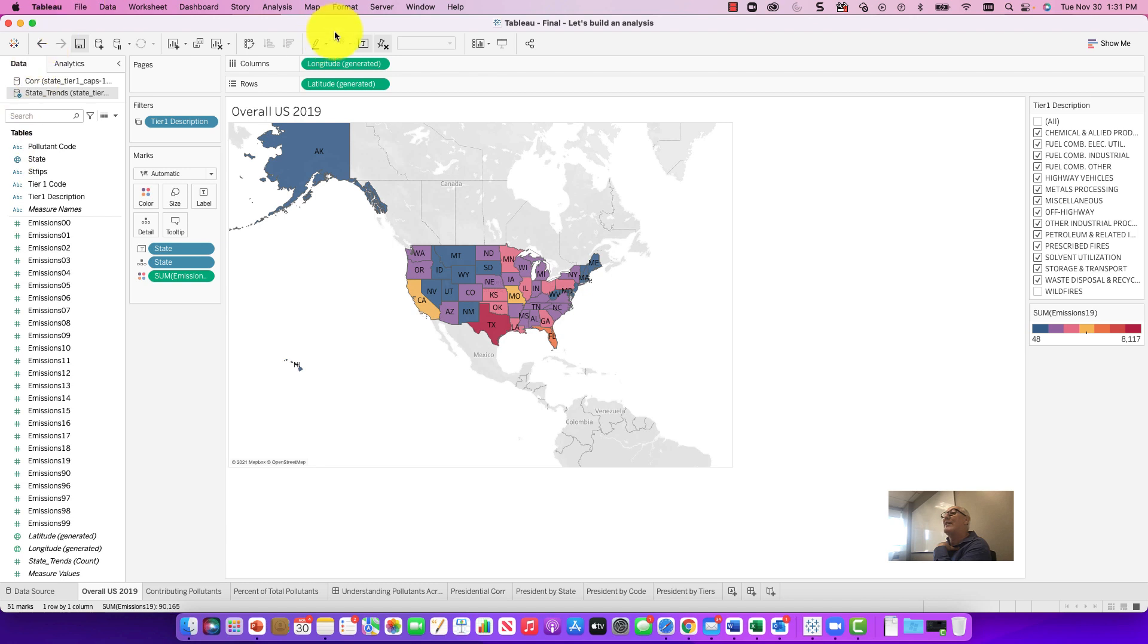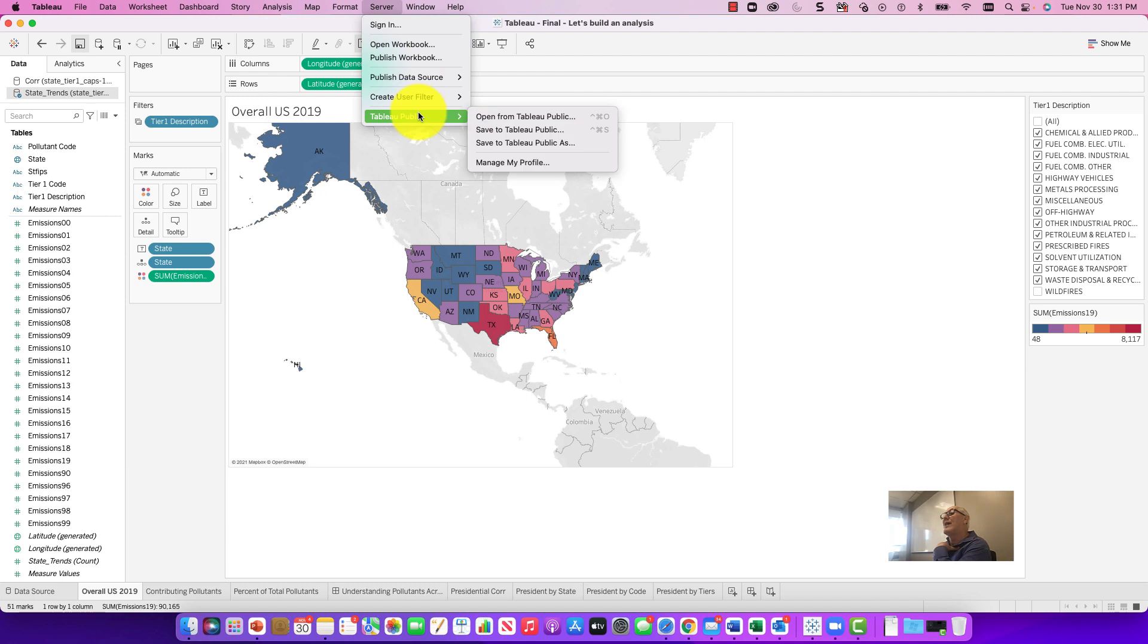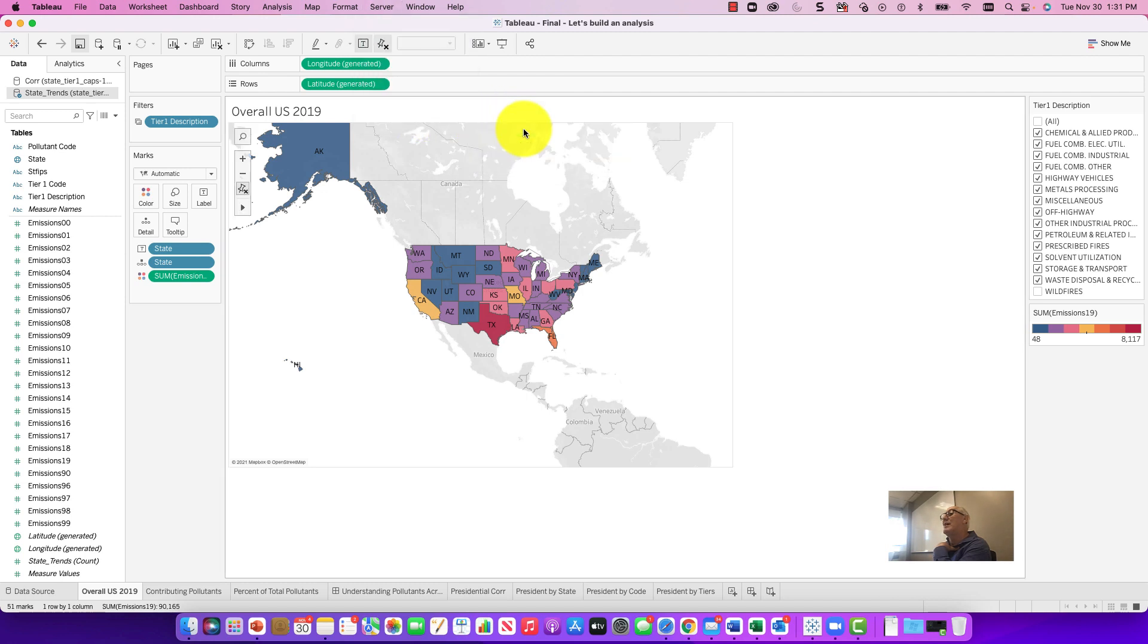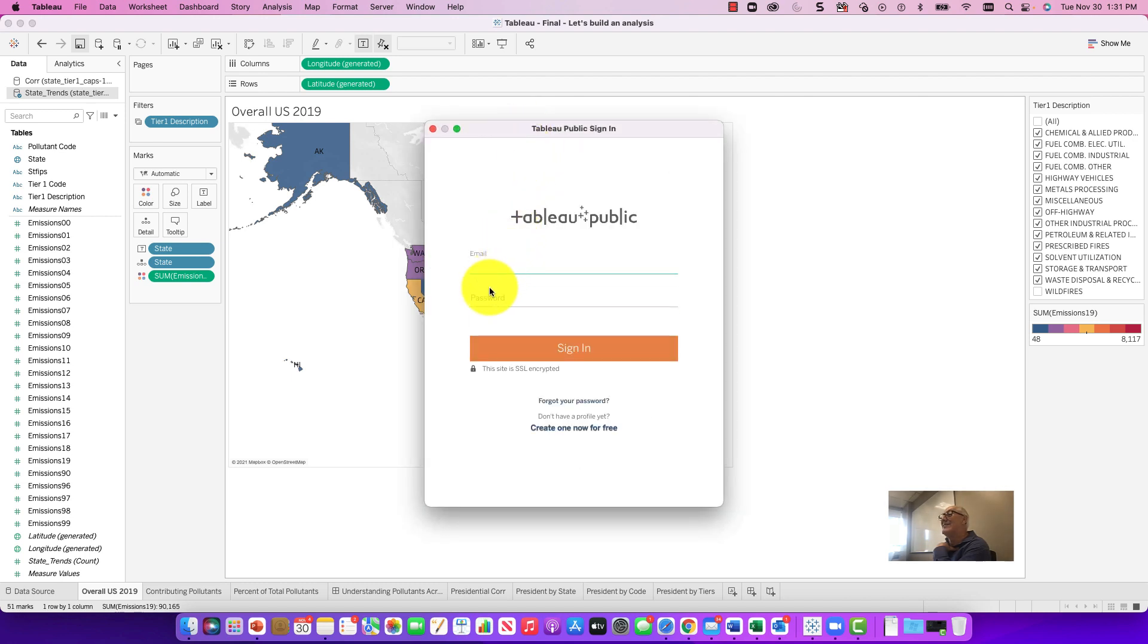So to do that, you go to the server and Tableau Public and save to Tableau Public and then it will prompt you to log in. Remember what this is? Oh, ducky. Let me pause and we'll come back to this.